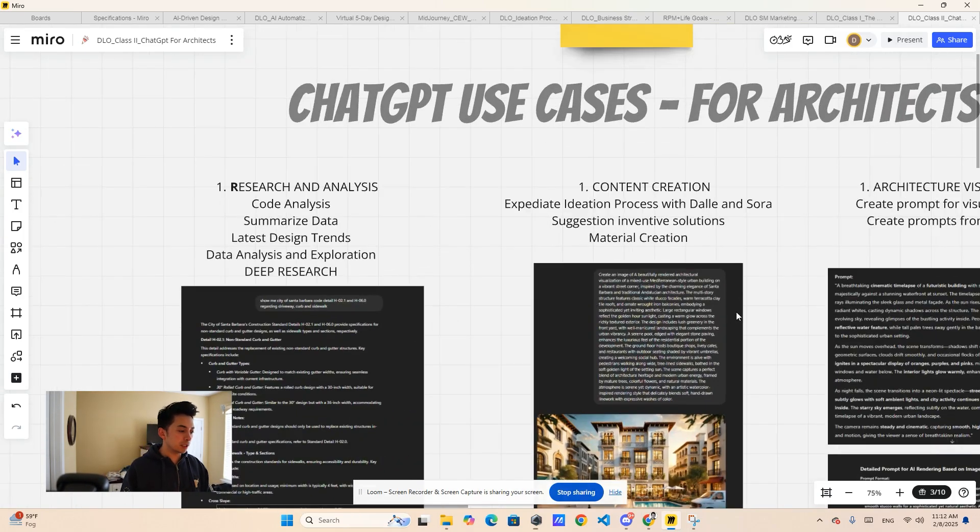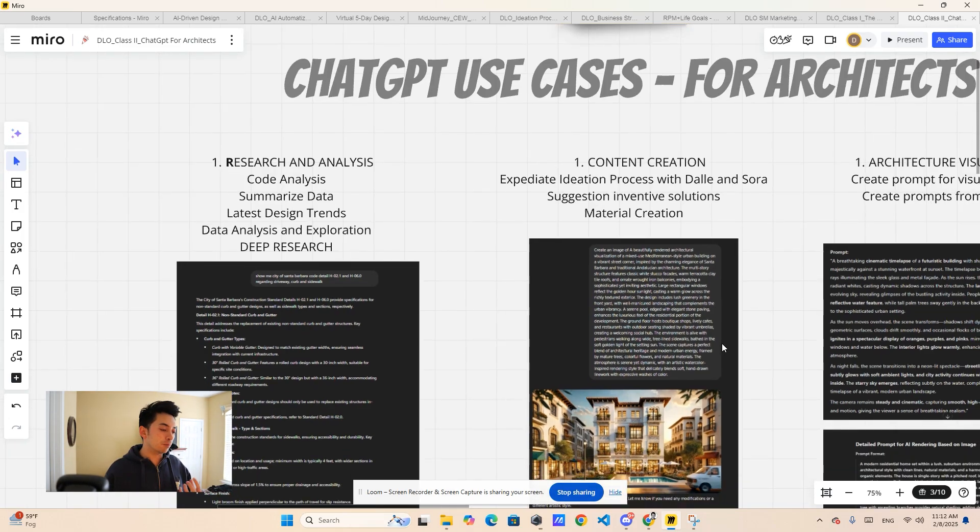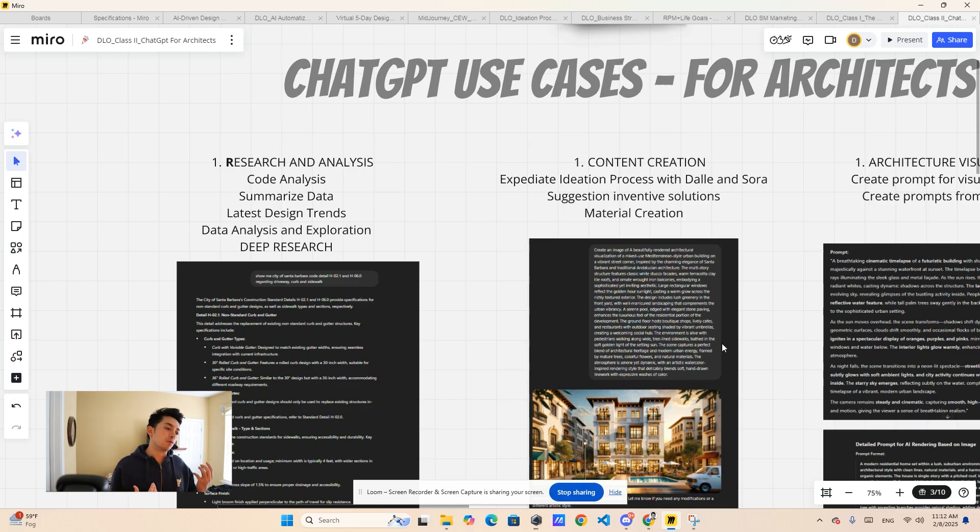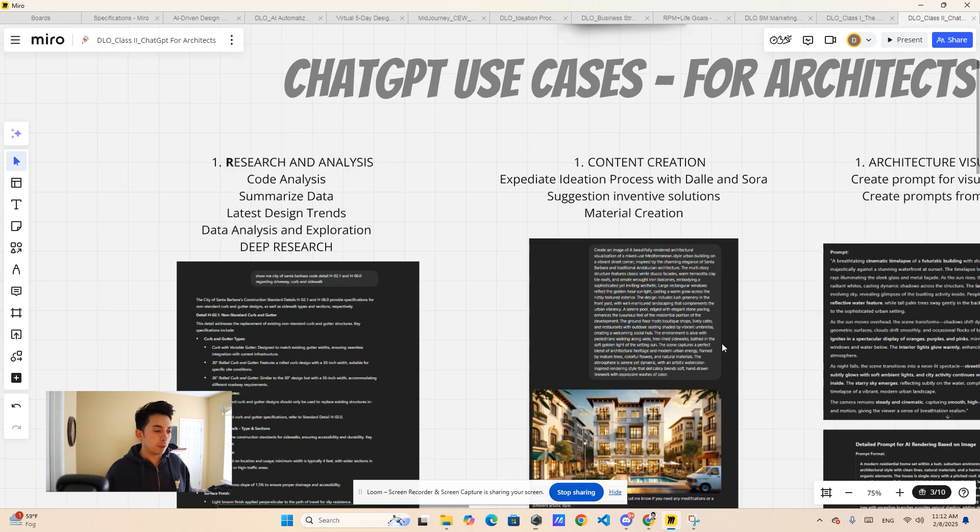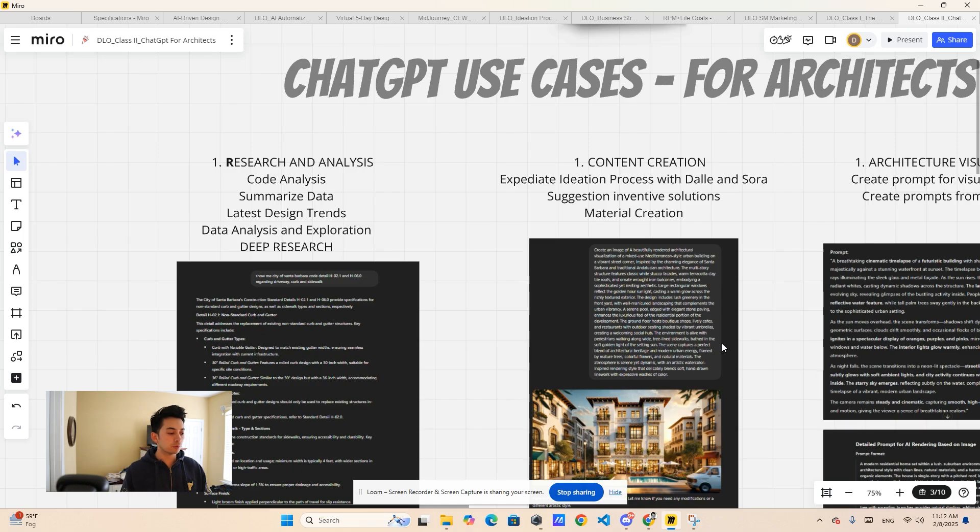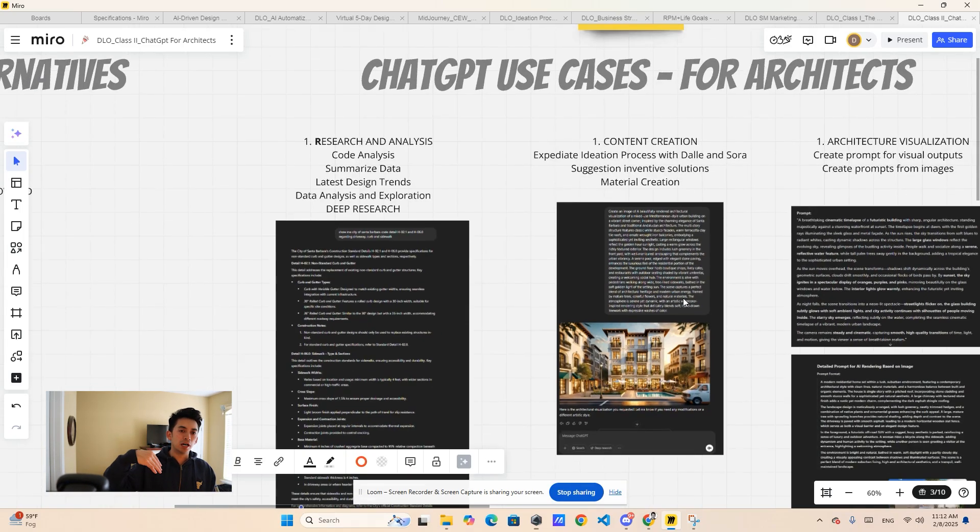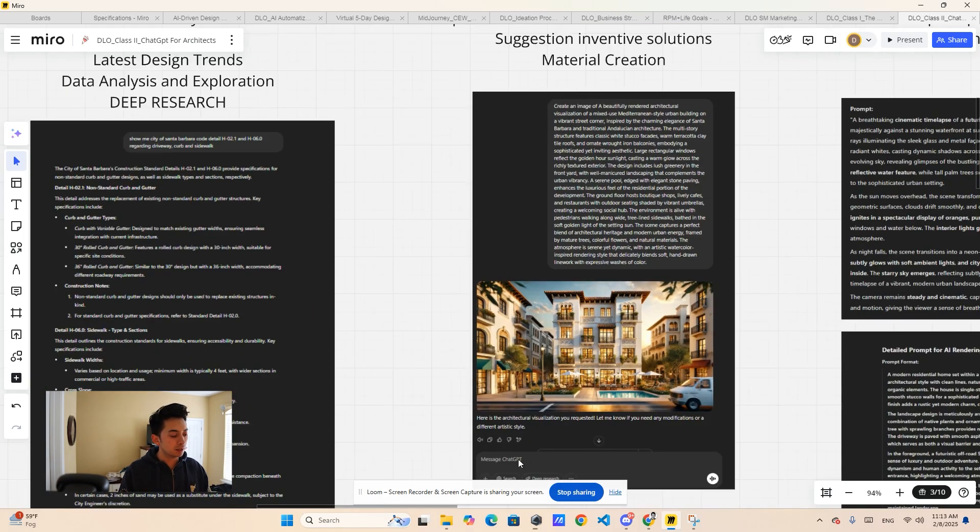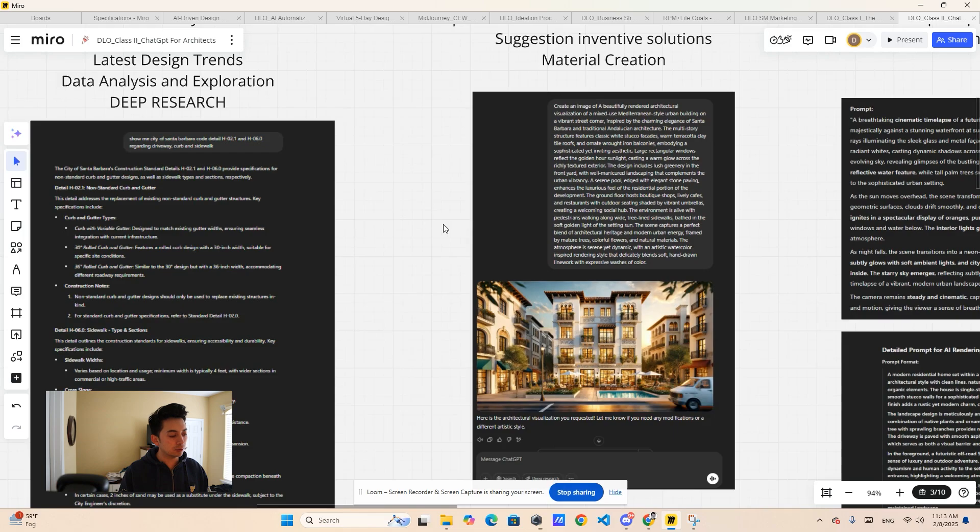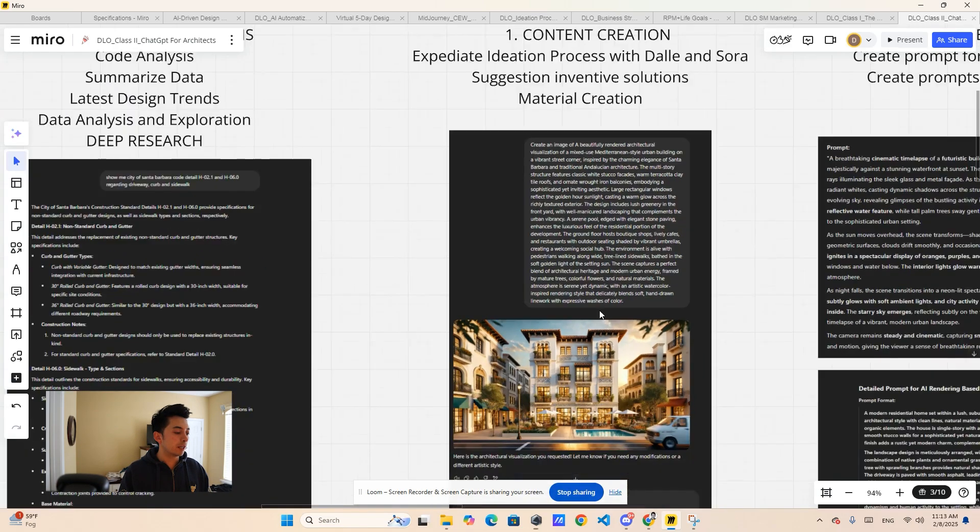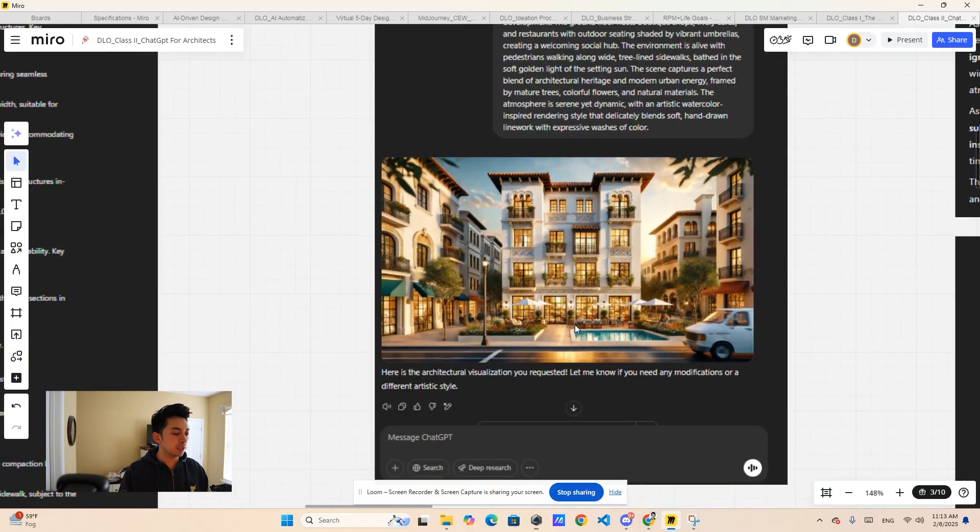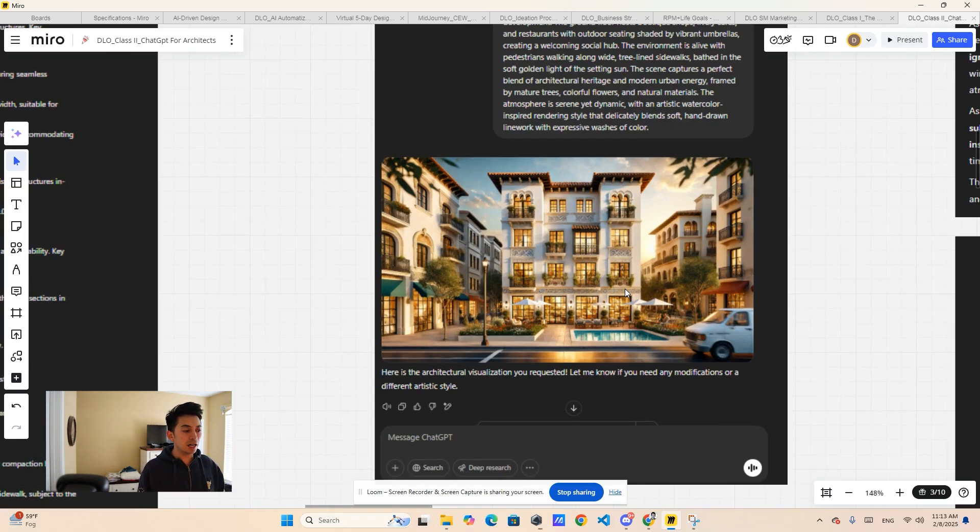The other one is content creation. Even though ChatGPT is mainly for research, it has other components that come with the license, which are Sora and Dali, along with other custom GPTs. For specifically architecture, I will say Sora and Dali are the ones that you're going to use most. You can automatically generate images from ChatGPT that is linked to Dali. Here's one of the prompts I gave.